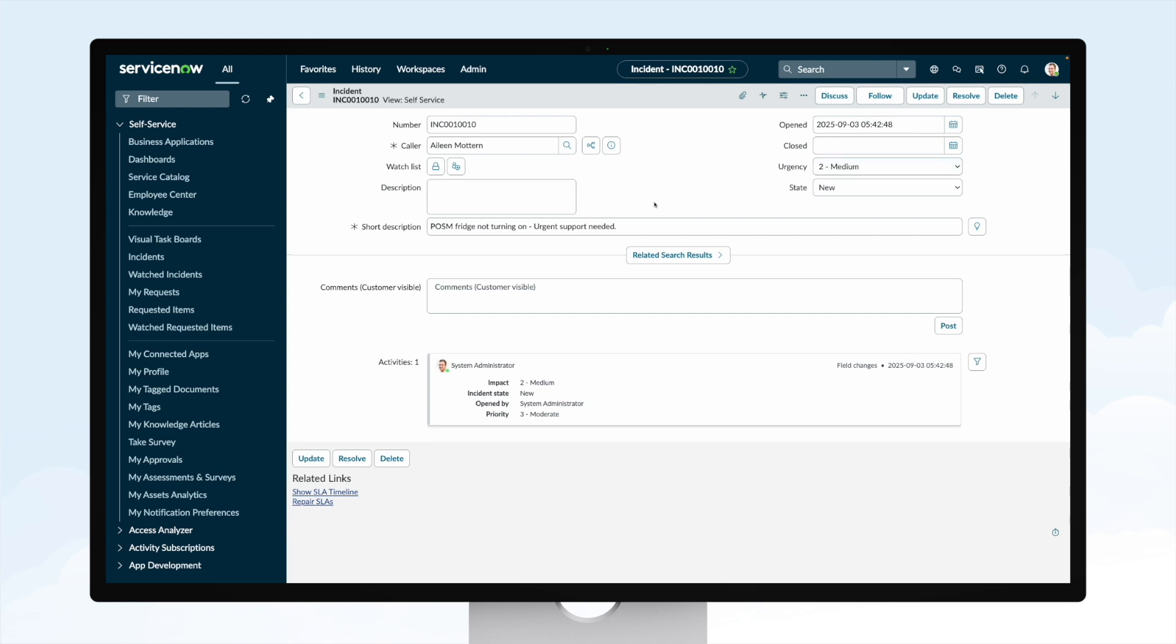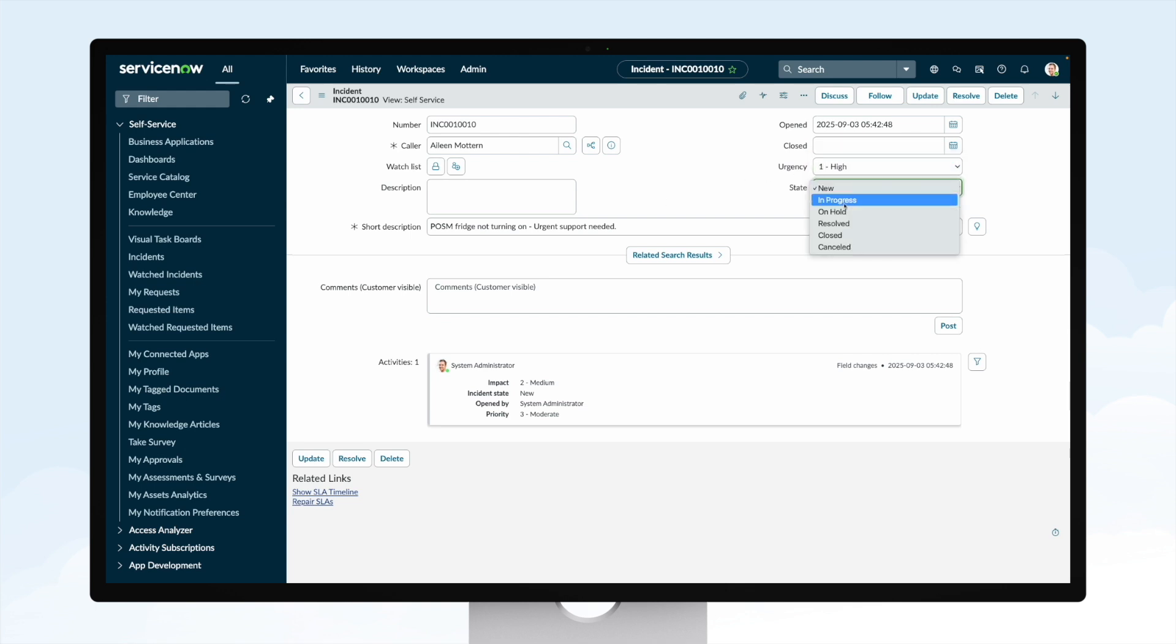Now I could make updates in here and I could work through the system, so maybe I want to increase the urgency, I want to make it in progress, and add a description or note saying a part has been ordered, will be delivered on Friday.